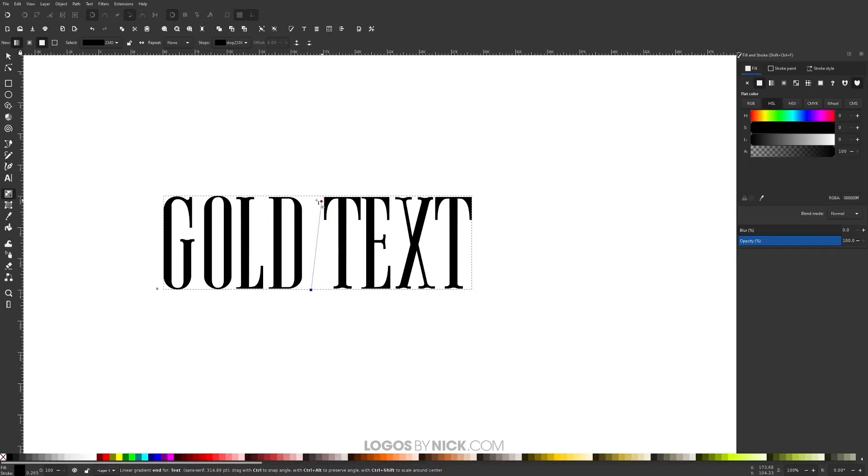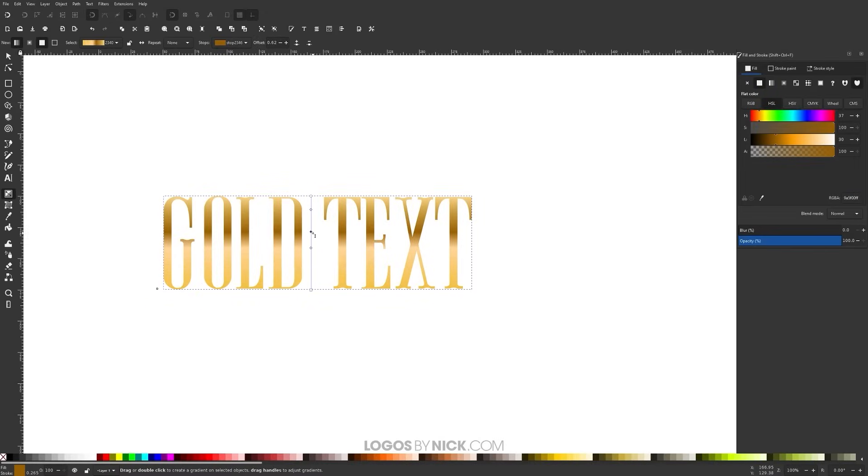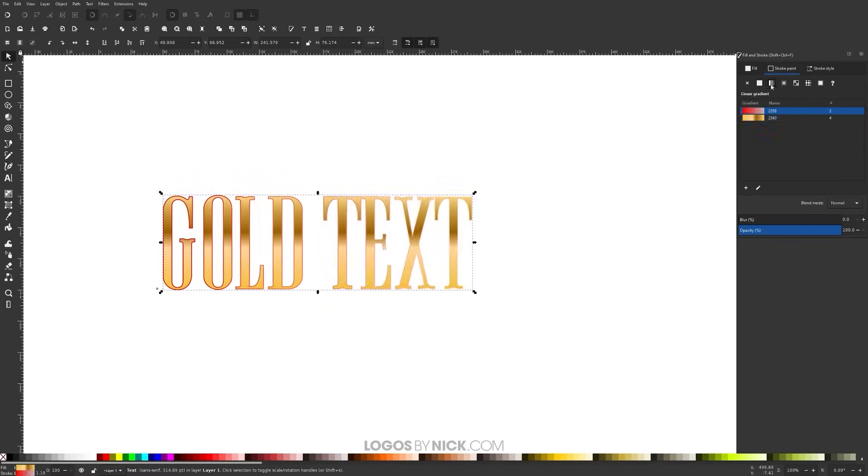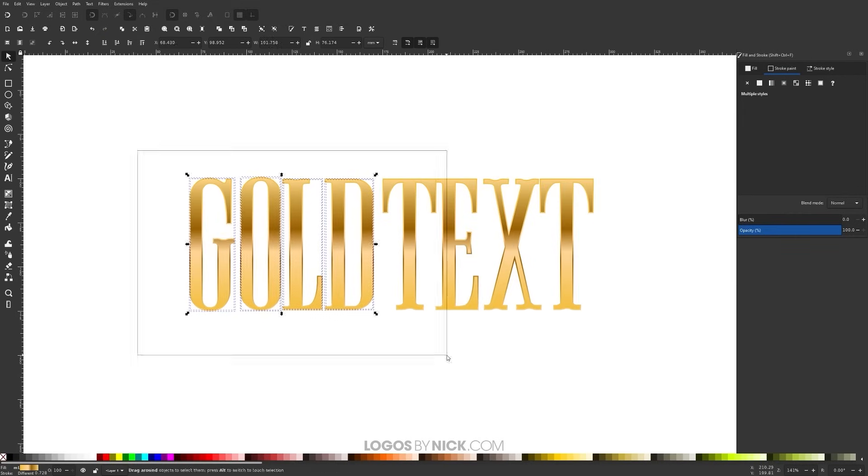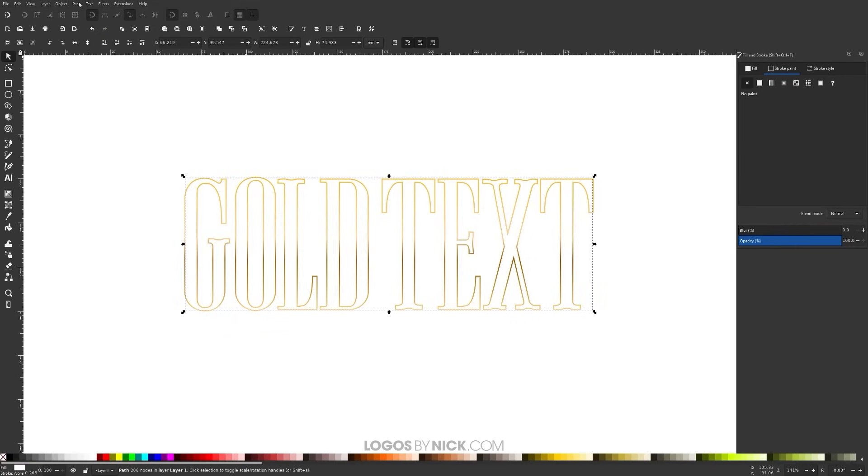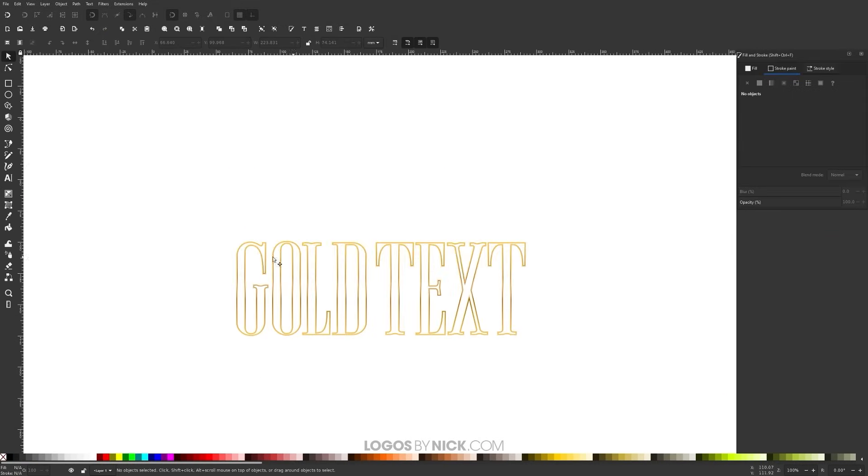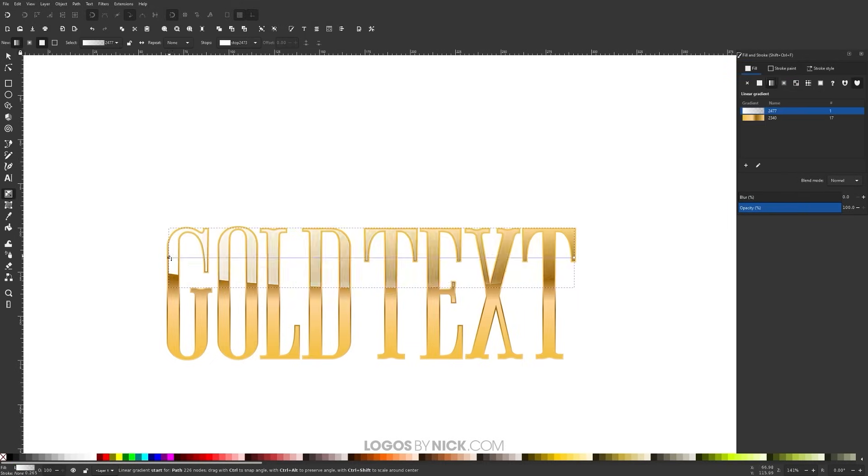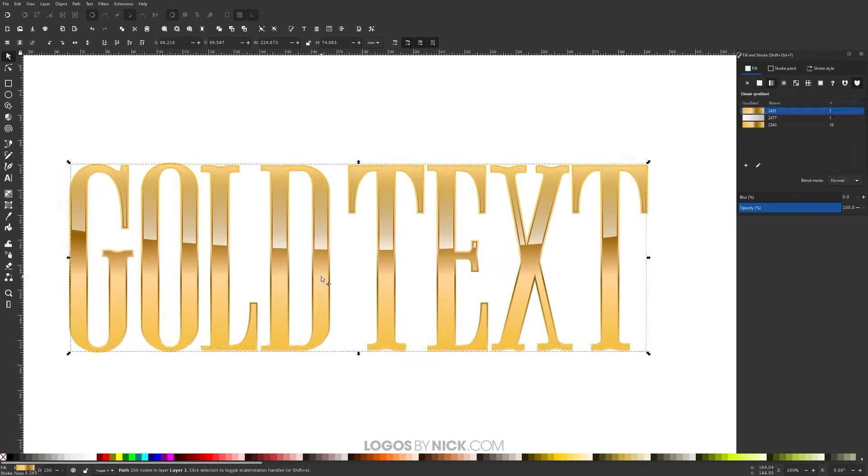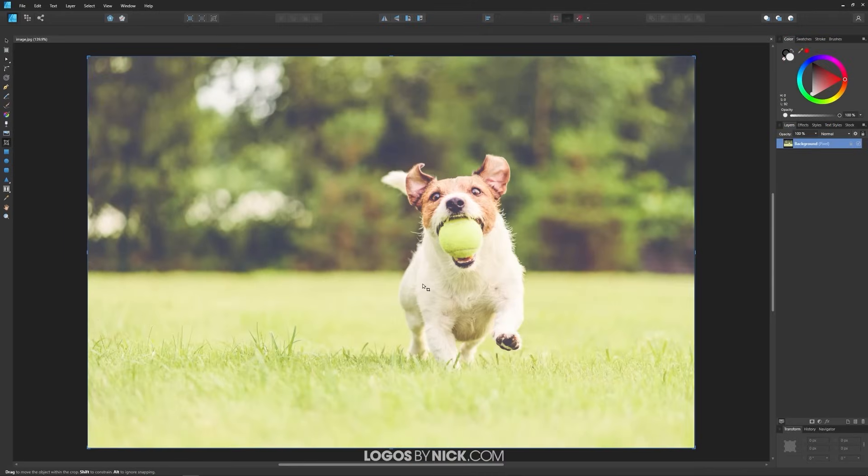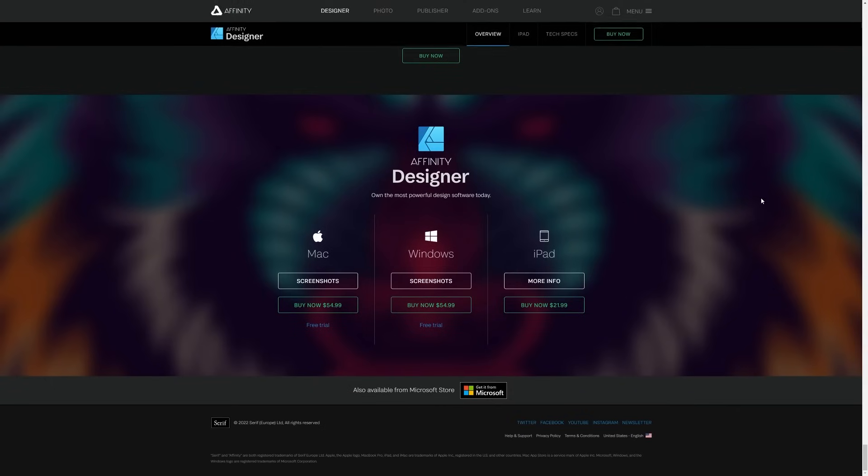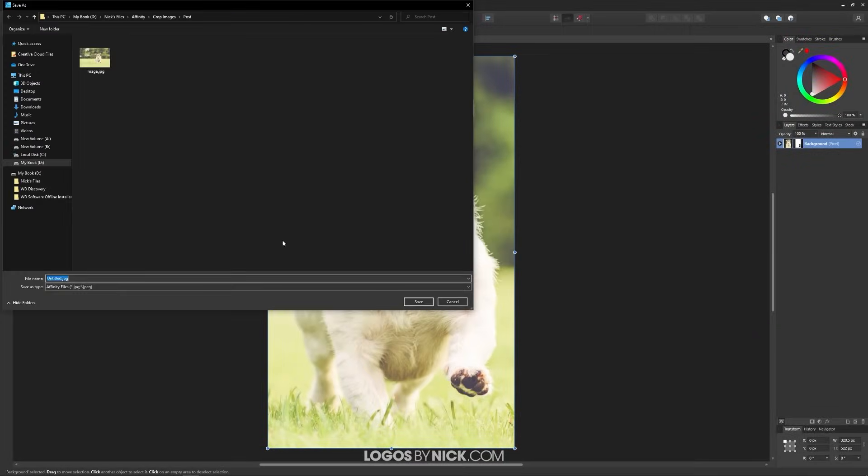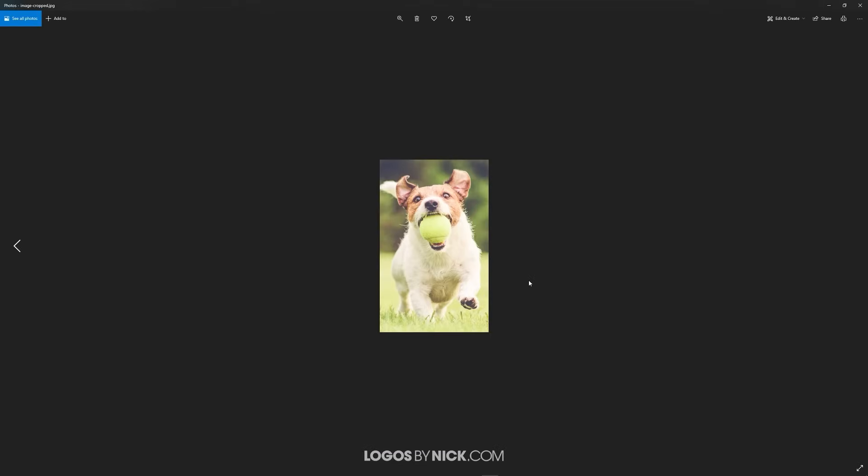Let's get started by going over some of the advantages that Inkscape has over Affinity Designer, the first of which being its accessibility. Inkscape is free software, it has really low hardware requirements, and it's available on all three major operating systems which makes it accessible to pretty much anyone with a computer. Designer on the other hand will cost you anywhere between 25 to 55 US dollars depending on whether or not they're running a sale and it's not available on Linux. Designer is only available on Windows and Mac.